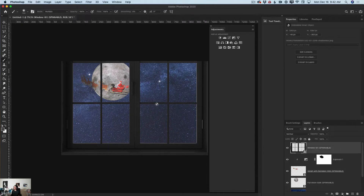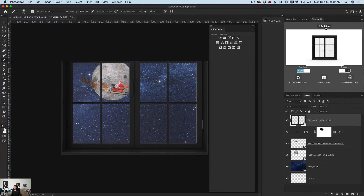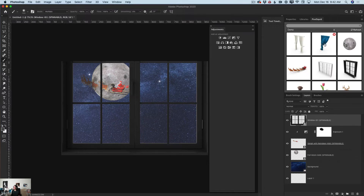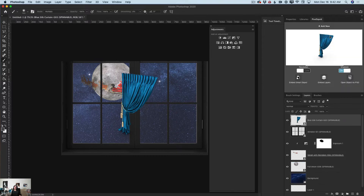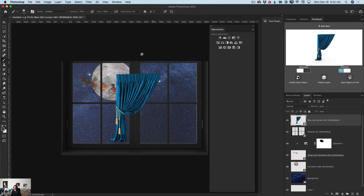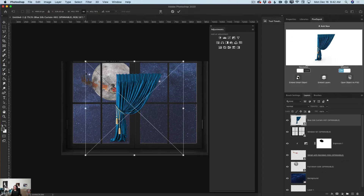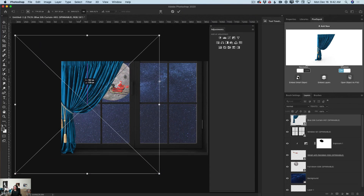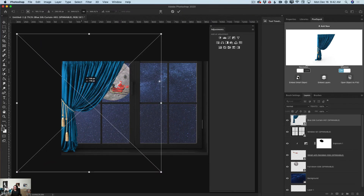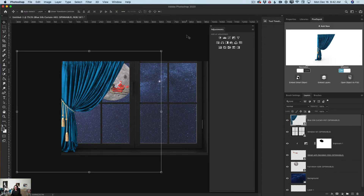I'll click on my window layer and ask PixelSquid to add a new 3D object — a beautiful curtain. I'll click on it, rotate it directly from the PixelSquid plugin, then reposition and resize it using the move tool. I'll tell PixelSquid that yes, I need shadows and I need my curtain in high resolution, so I'll switch from low to high. Then I'll move the curtain slightly to the left to show a little more of Santa.